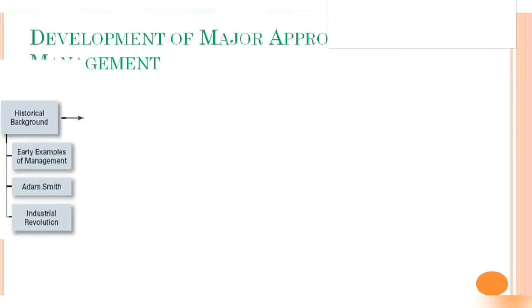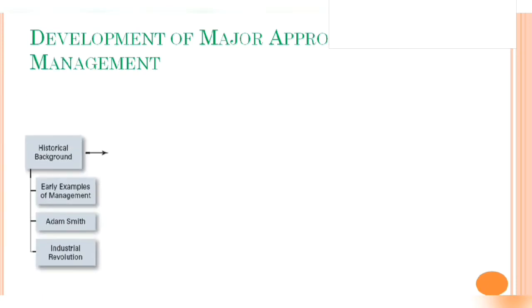Development of management approaches has a very big historical background, and this historical background included early examples of management. Adam Smith and different industrial revolutions contributed, and based on these facts, early management practices, Adam Smith's contribution to general management, and industrial revolution, many different approaches are developed.